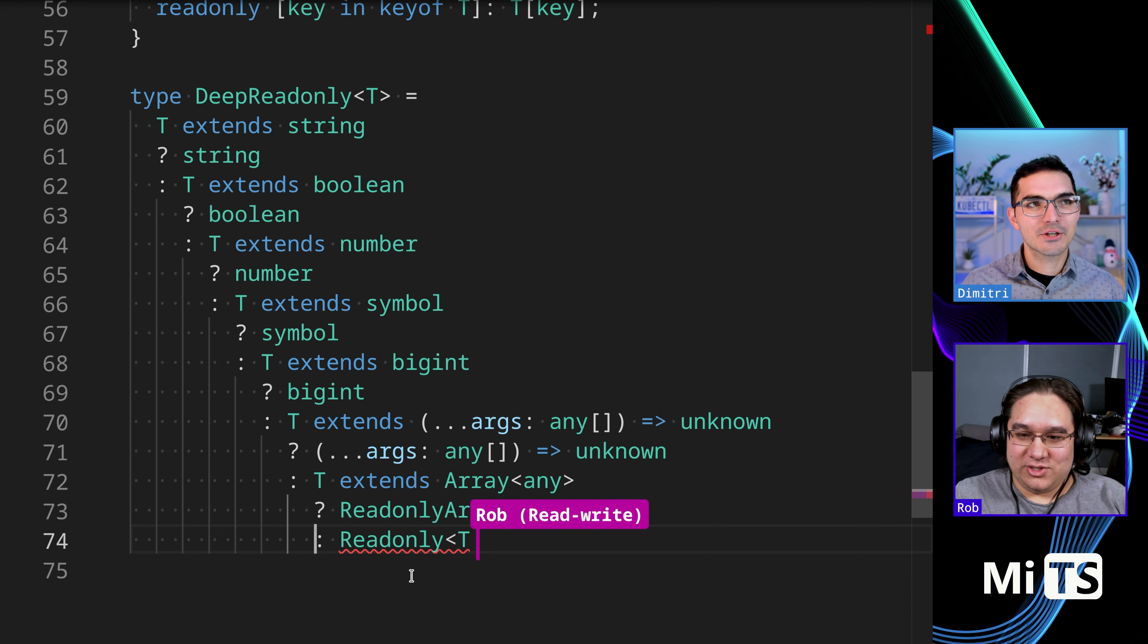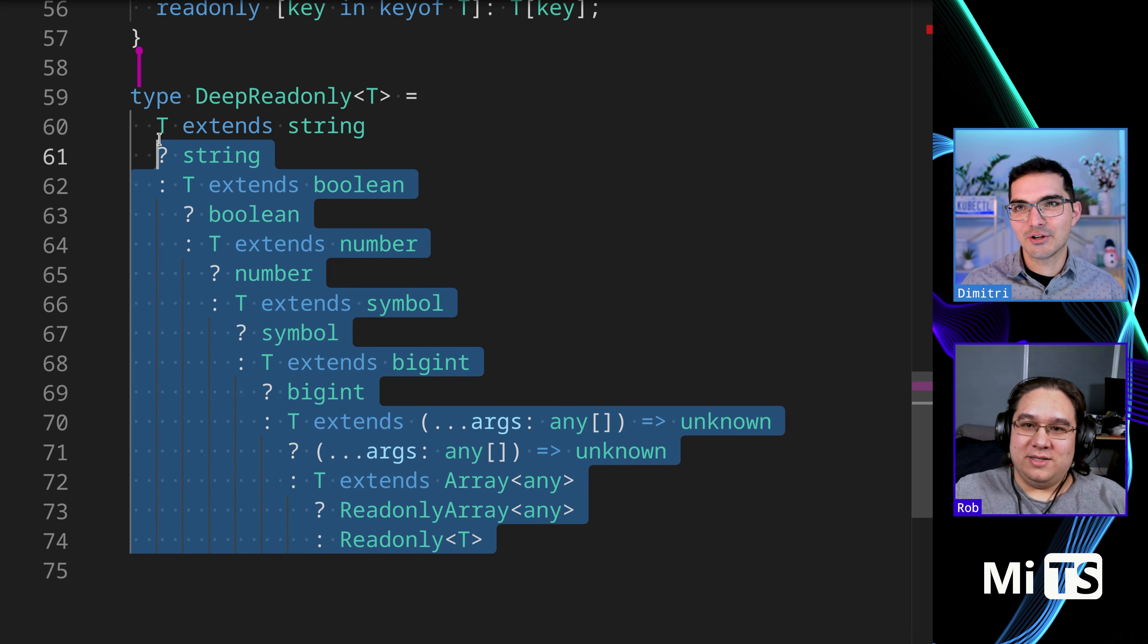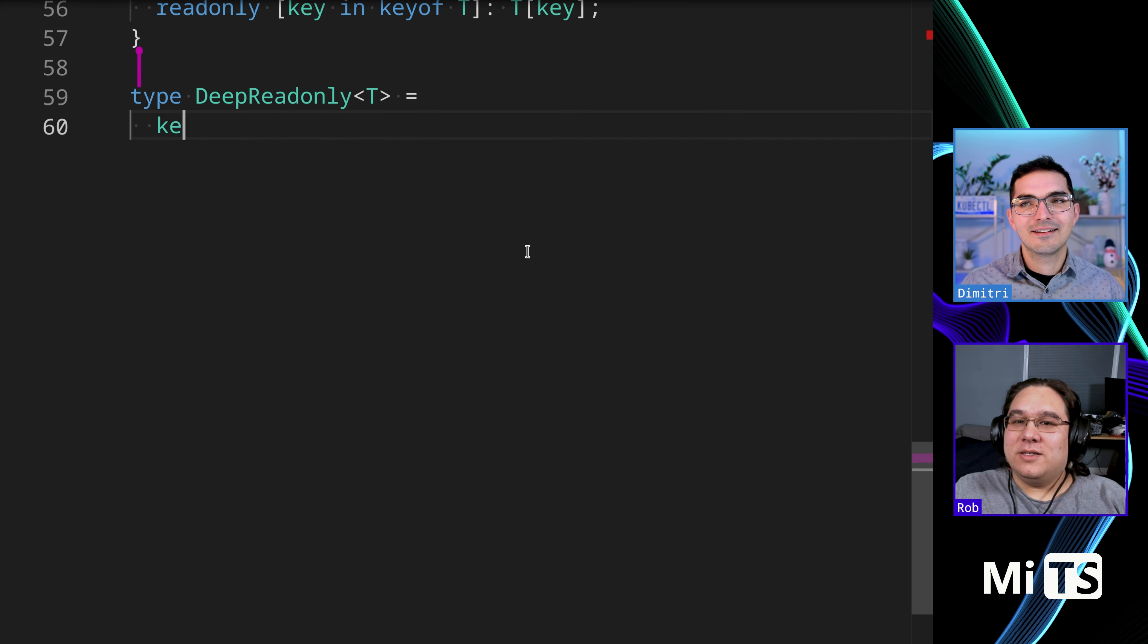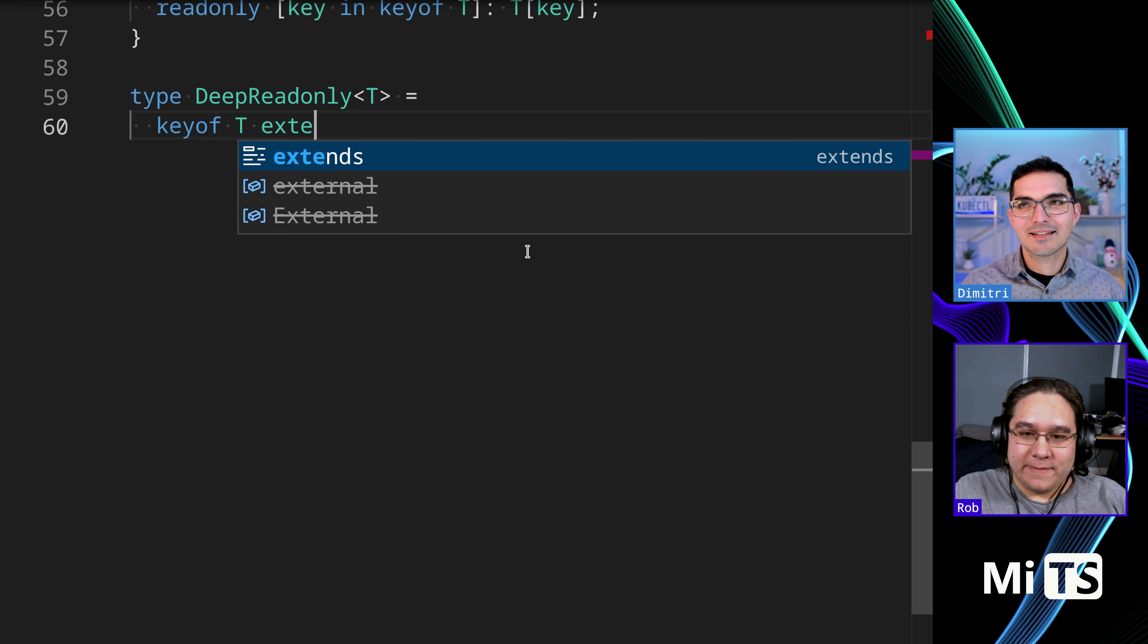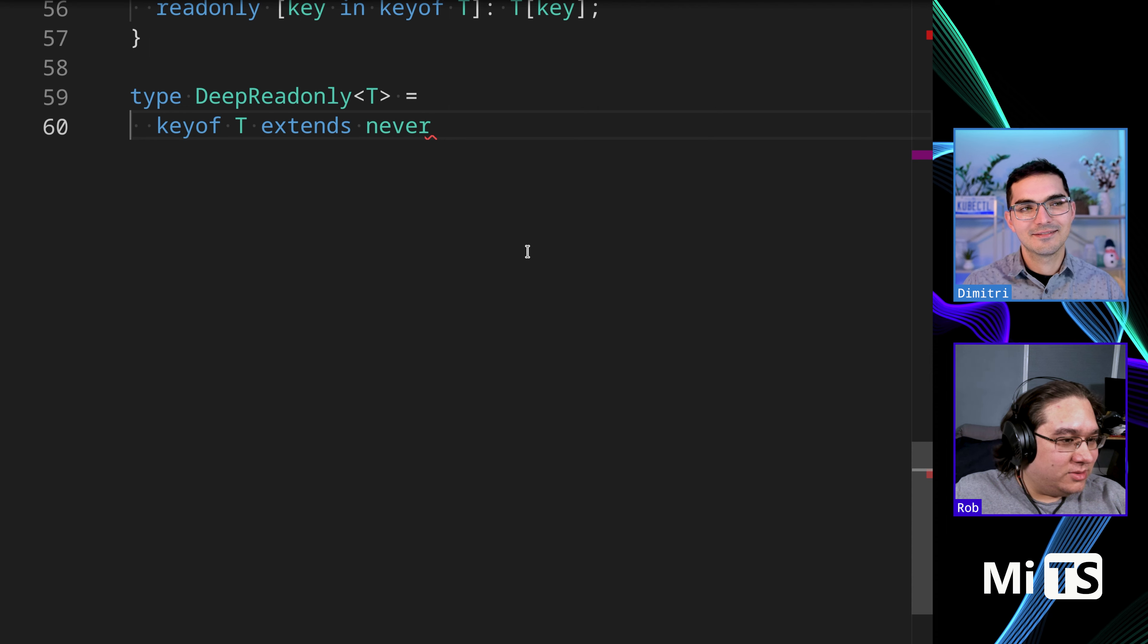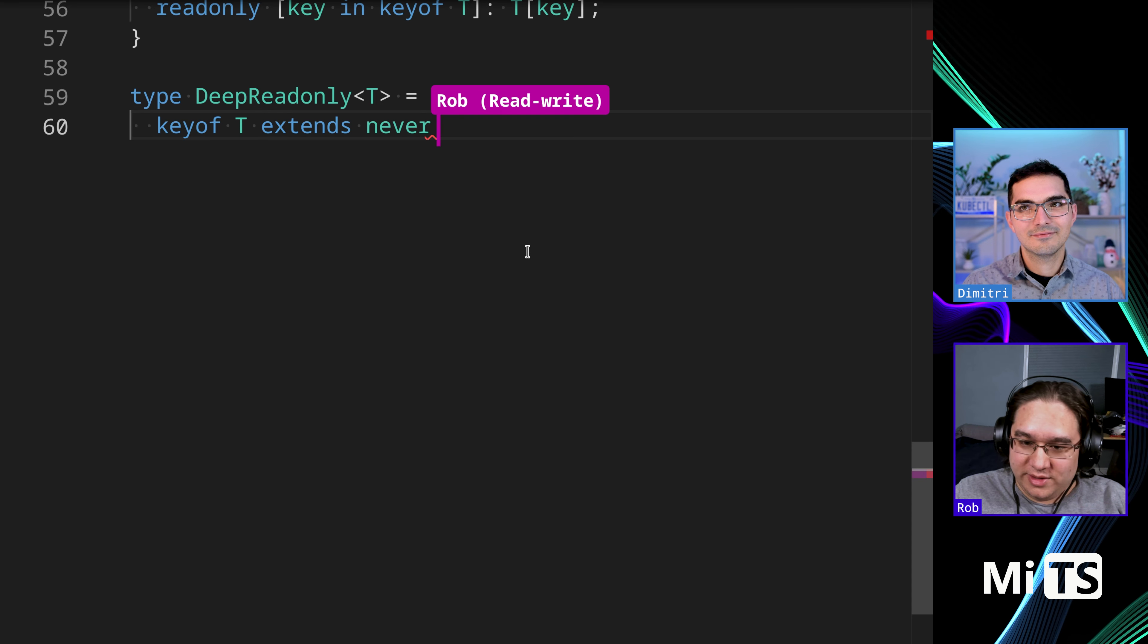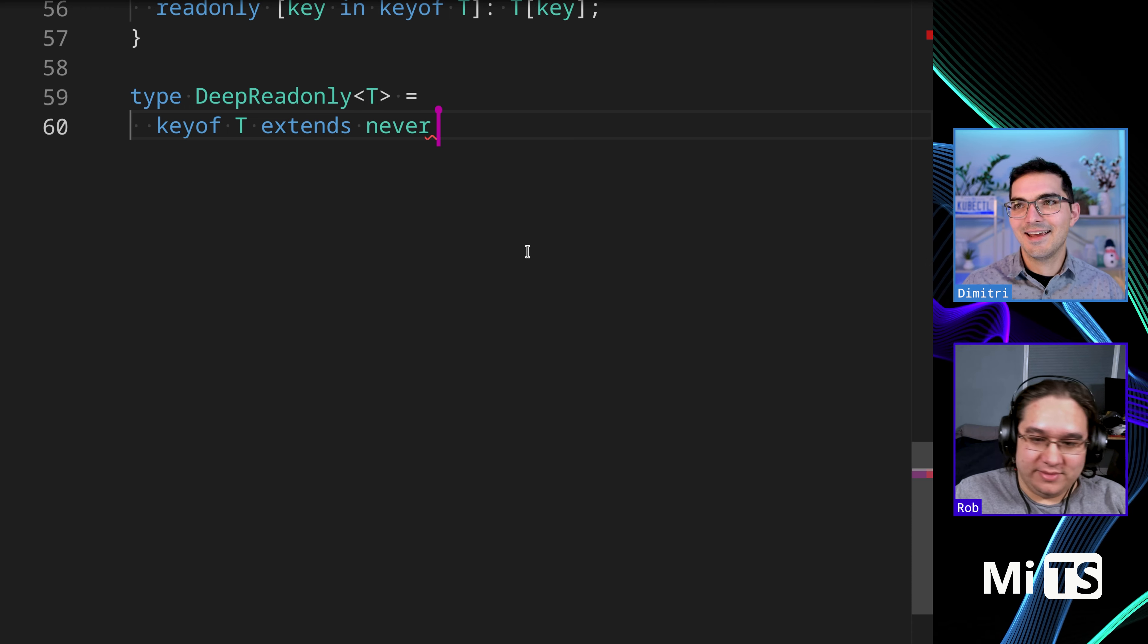Alright, I'm gonna show you. I'm gonna erase all this and show you a trick. Well, it's like kind of a trick. Keyof T extends never. What are your thoughts on this? Cool. So if an object isn't enumerable, or if the T is not enumerable, then that means it's a primitive and we can return T directly.